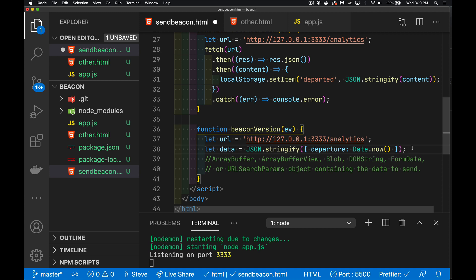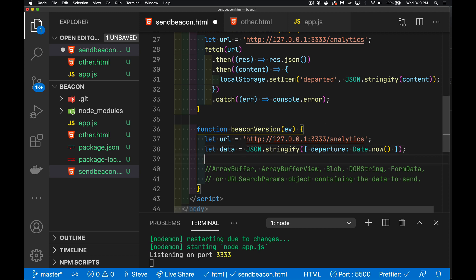And I'm just arbitrarily putting together some data. Now, it is important to note here that when you're doing fetch, I can specify if I want to use get or post or put or patch or delete whatever method that I want with this, with the beacon, the send beacon, this is always going to be post.